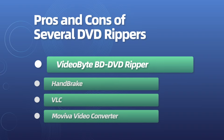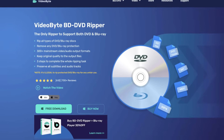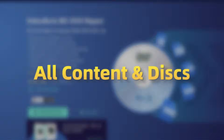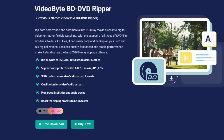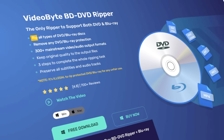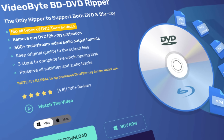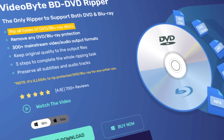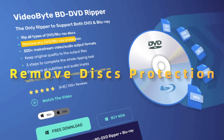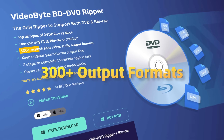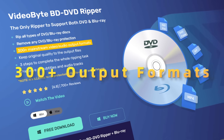Let's go to VideoByte DVD Ripper first. VideoByte DVD Ripper supports all types of ripping on both Windows and Mac, effortlessly handling DVD and Blu-ray discs, ISO files, or DVD folders. It can remove discs' regional codes and protection, and supports over 300 video and audio output formats.